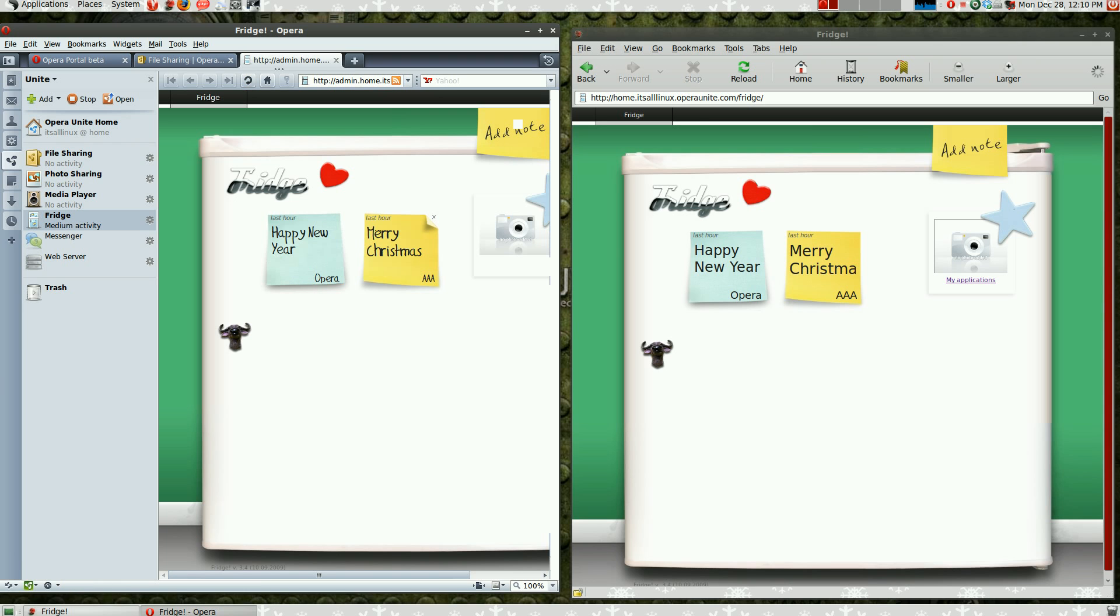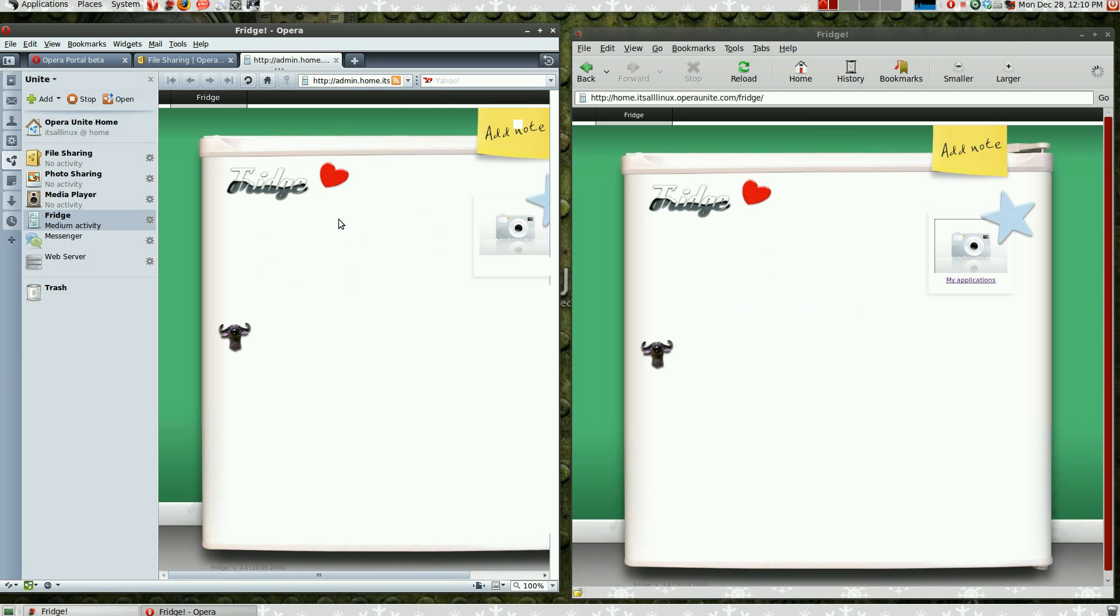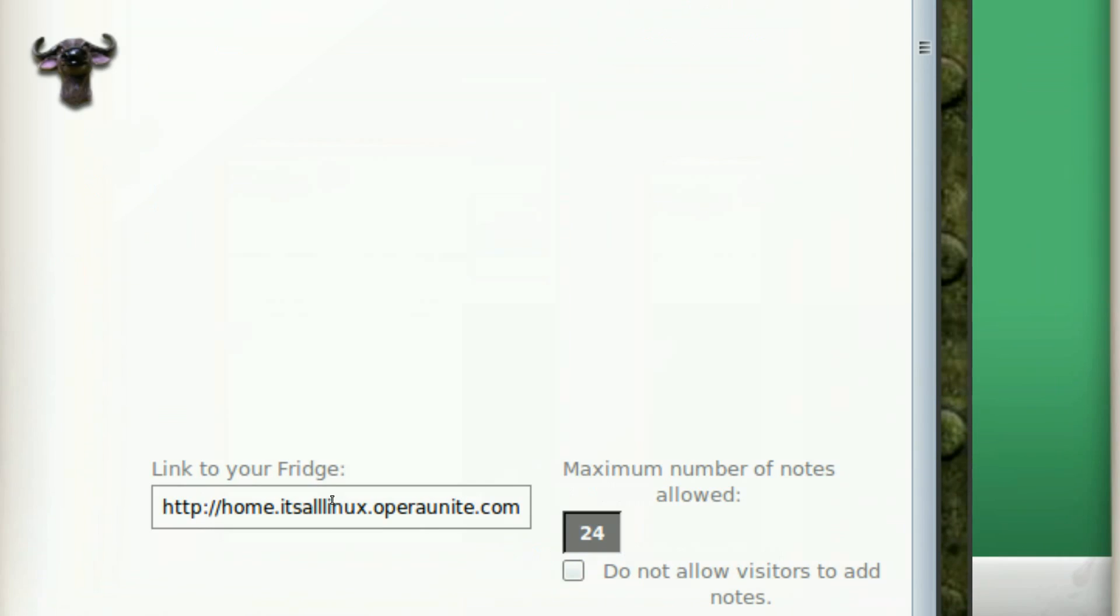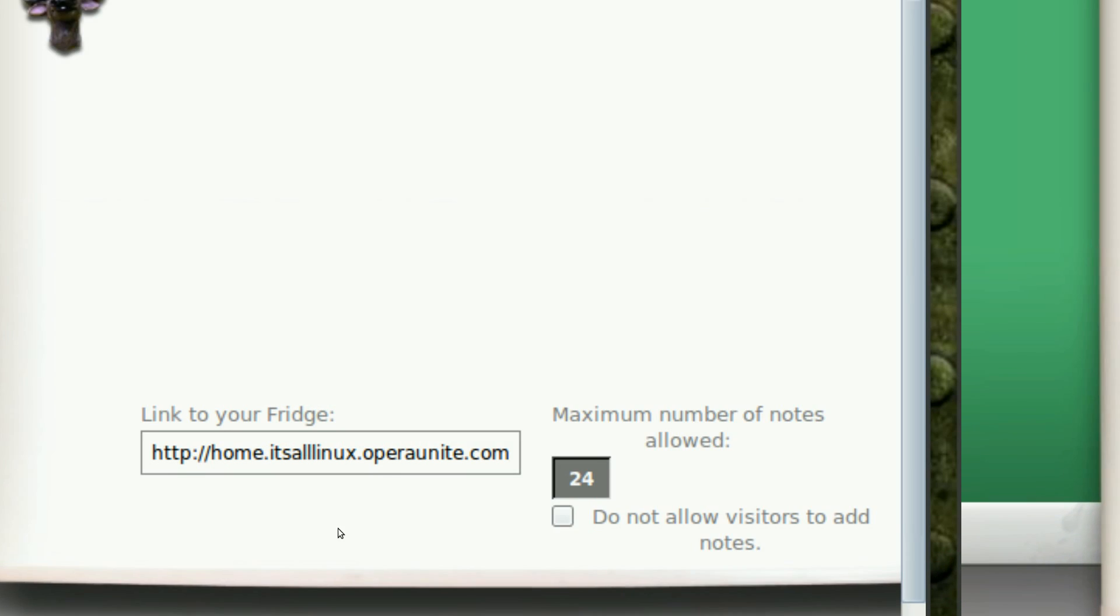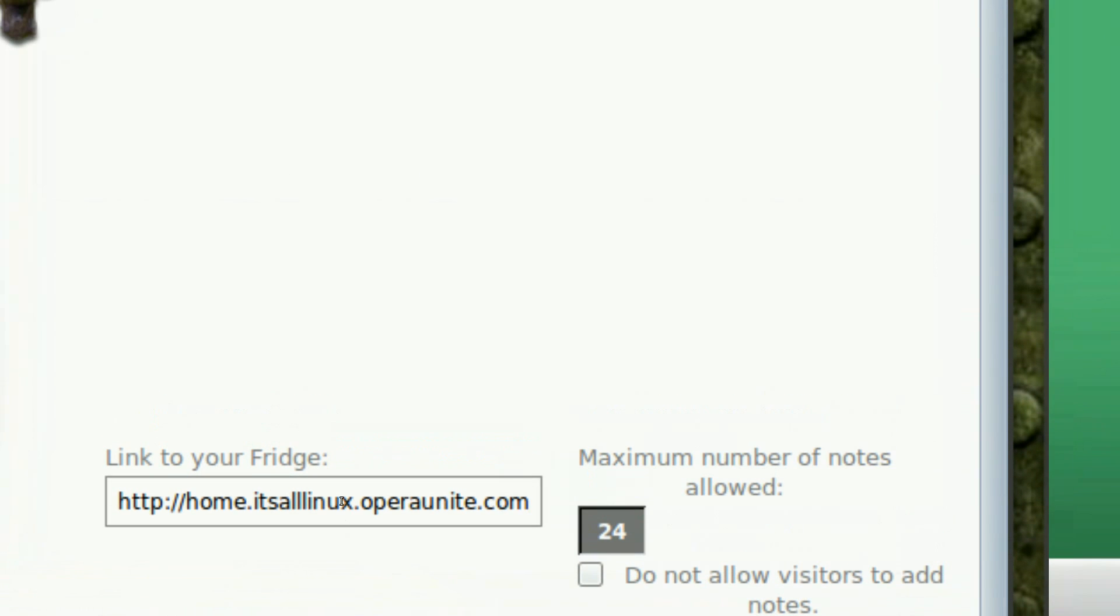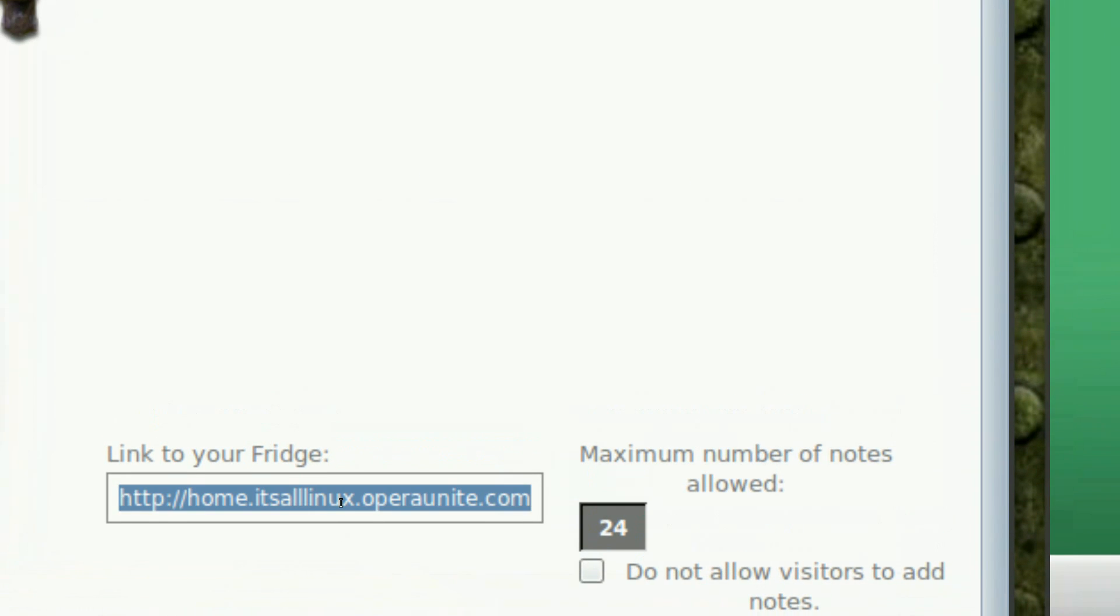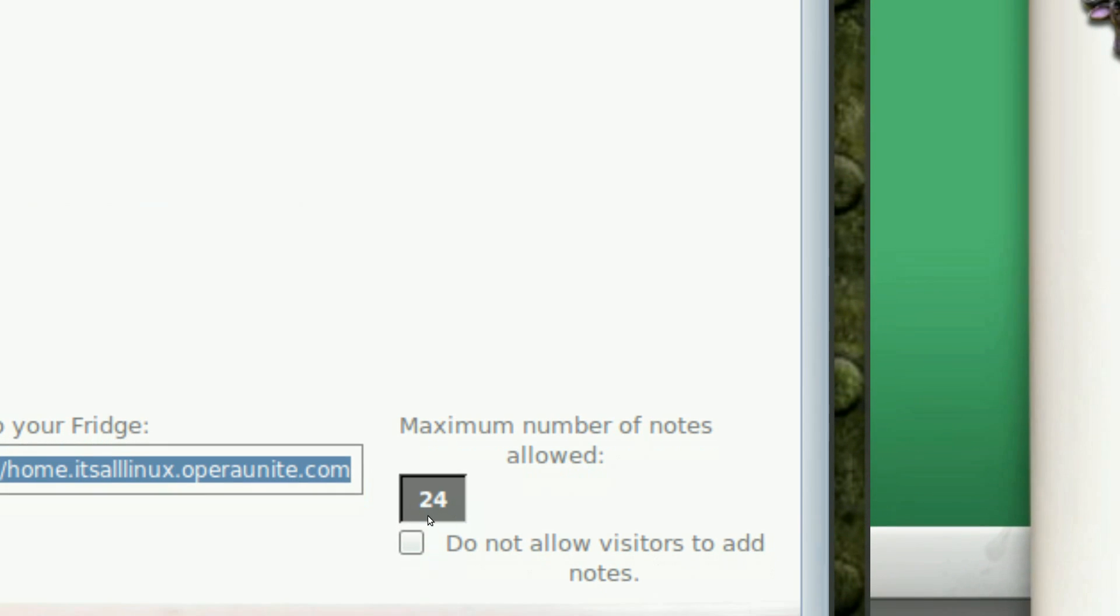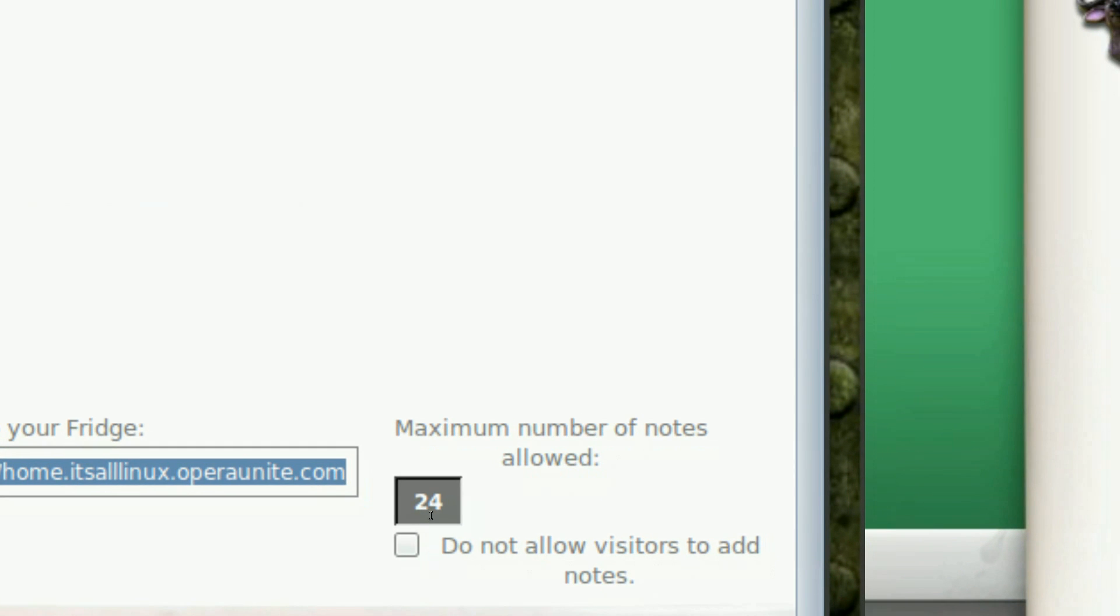The fridge is like a real-time communication tool, like Twitter. As you can see, as the owner of your server, you can allow, you have the link to your fridge. And you can allow set the maximum number of notes.